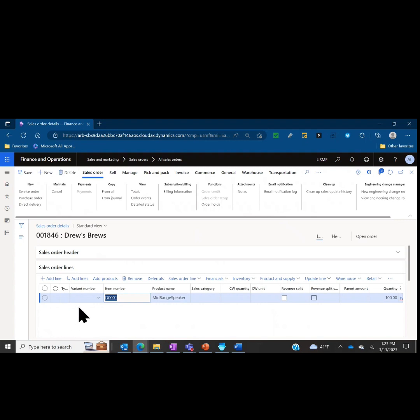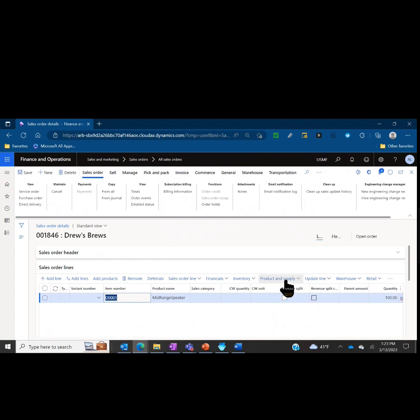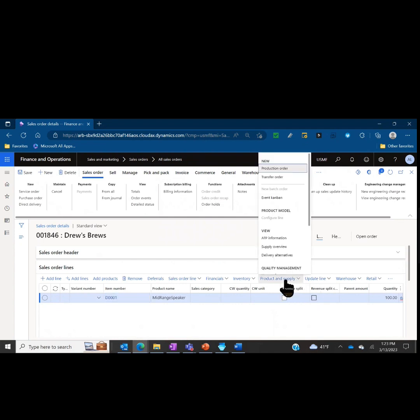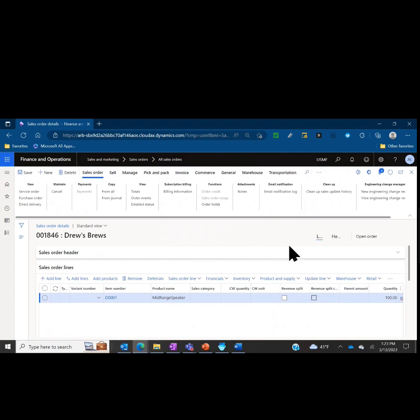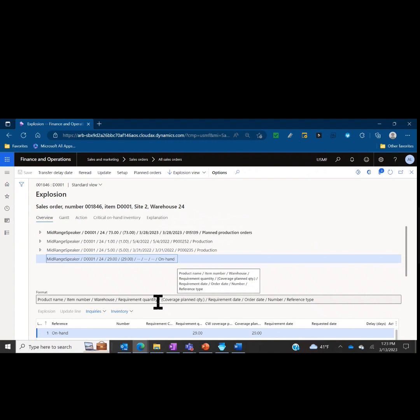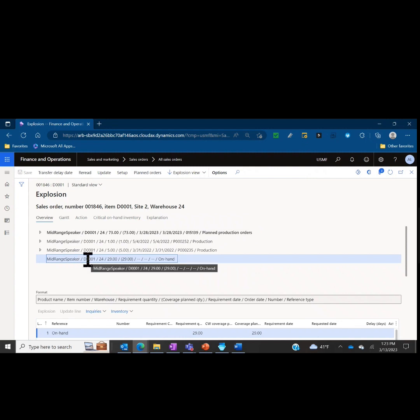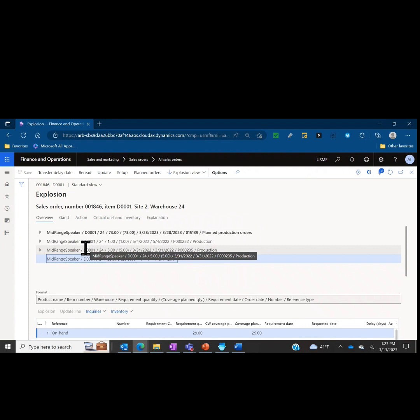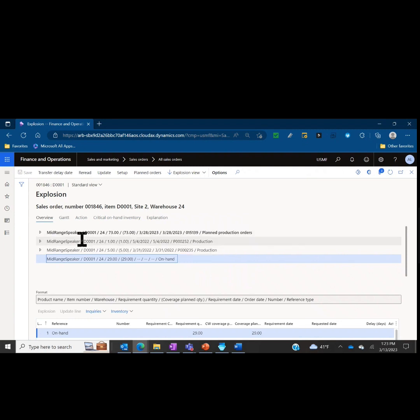From my sales order lines, we can see that I have a sales order for D0001, this mid-range speaker. I'm going to click on the product and supply button and then under requirements we'll hit explosion. What this form is showing me is how this particular sales order line will be fulfilled. The intent of the form is to highlight what shortages we have, what are the critical shortages. You can see here this top line is bolded, so we actually do have some on-hand inventory, we do have some production orders already scheduled to be completed that make up part of the demand, but we still need to make more, hence this is bolded.